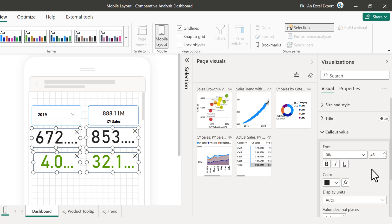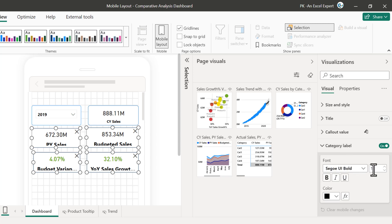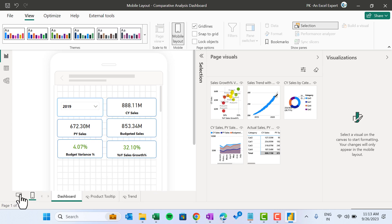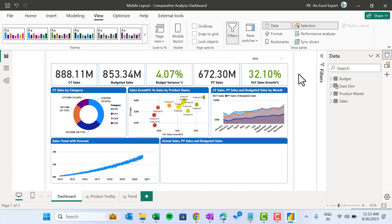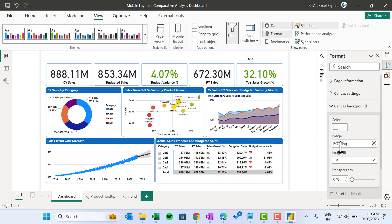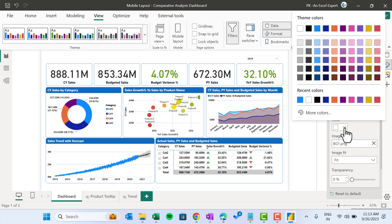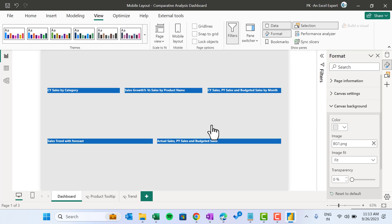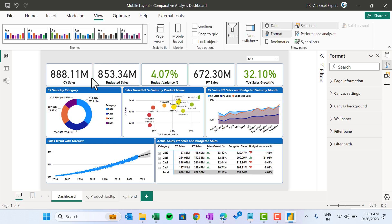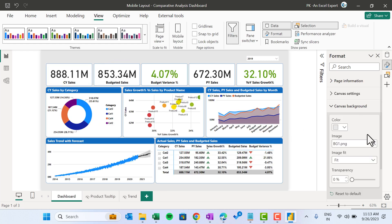We will format these visuals. Select all the cards, go to Callout and take 15, Callout Level take 8. The background image we set for the desktop view will not appear here. So we have to add it again — right-click on the canvas, go to Format Canvas, and here we can add BG1. It is taking the white background, so you can take a gray background and in the mobile layout it will appear with a gray background. For the desktop view, go to Canvas Background, remove BG1, and add BG1 again.